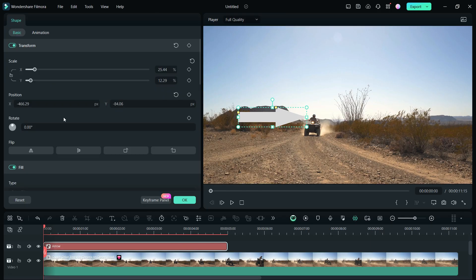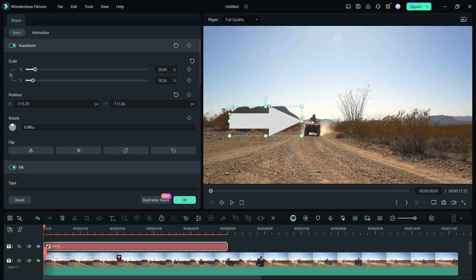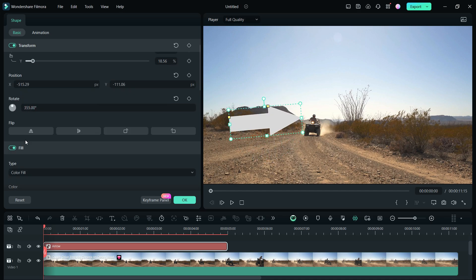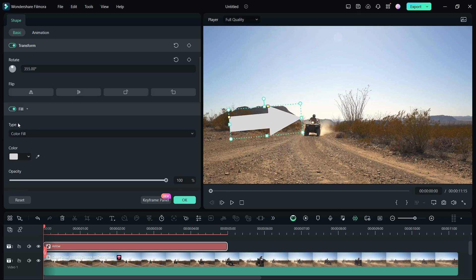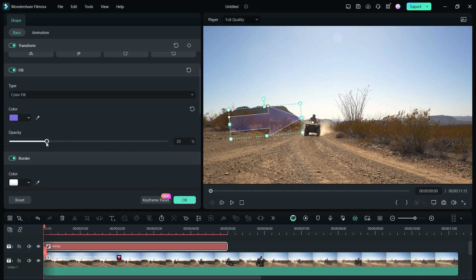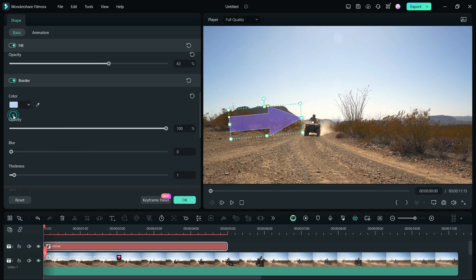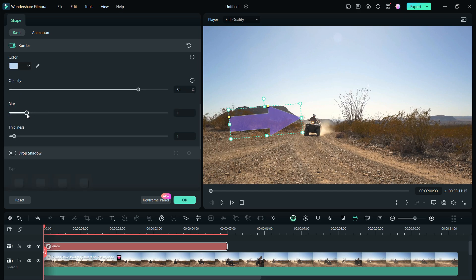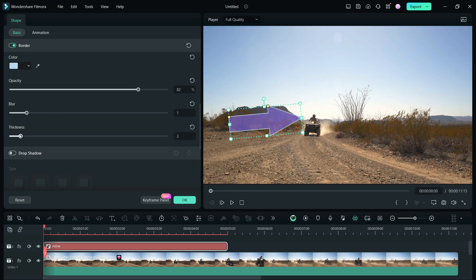Then edit it, modify the scale as you need, change the position. Flip if required and you can make it transparent with only the border. The fill color and opacity can be adjusted accordingly. The border color is changeable. The opacity, blur effect and thickness can be set as per your choice, easily.